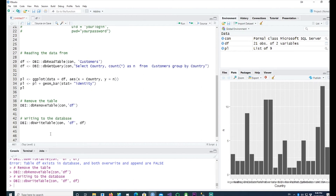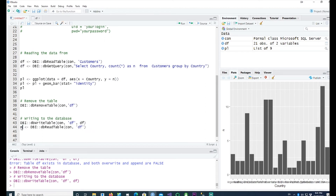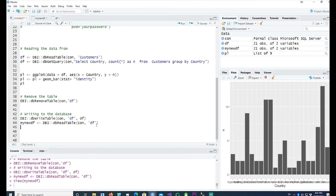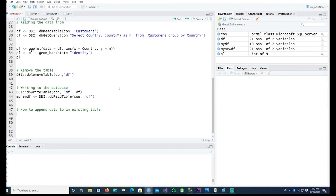The data has now been written back to SQL Server. I can verify this by reading it back using DBI::dbReadTable() with the same connection and the table name we just created with dbWriteTable(). I can confirm the same values are coming back from SQL Server — the data has successfully traveled back.